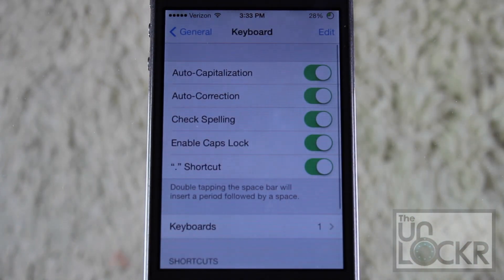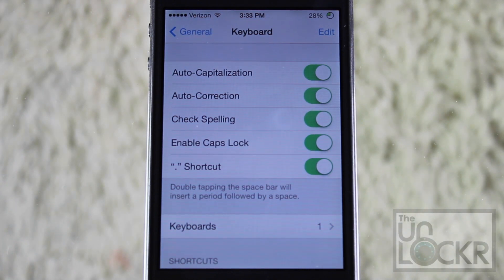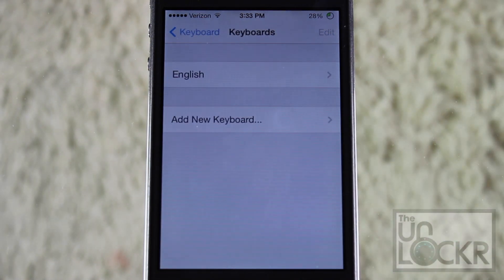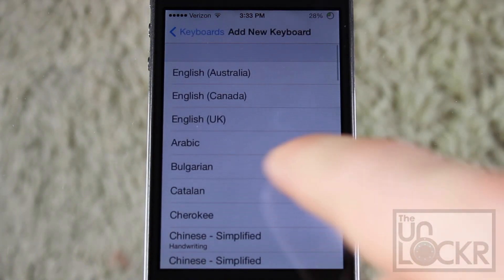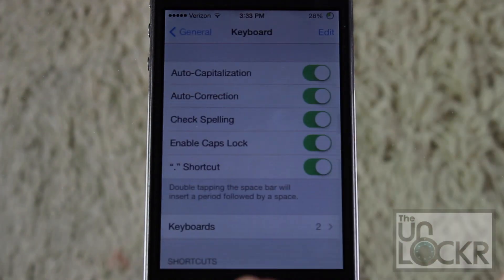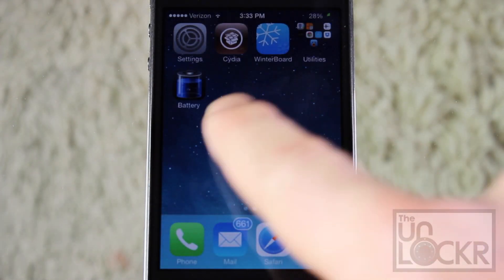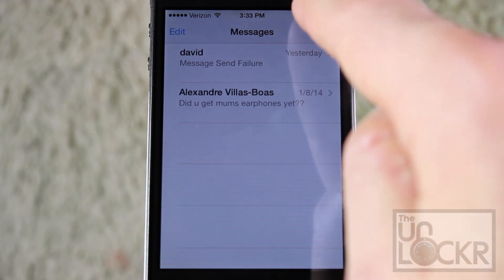Now, the sole purpose of this is to enable the Globe key on the keyboard, which will give you access to all the languages. So just tap on the keyboards here, and add a new keyboard. It can be any one you want here. Just go back, and then head to an app that requires the keyboard, like Messages.